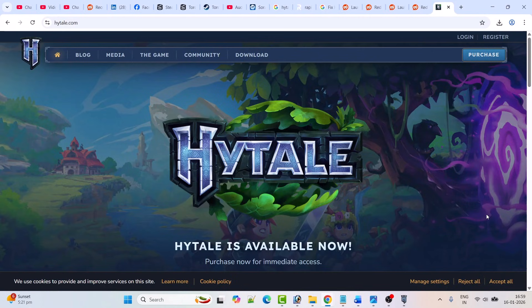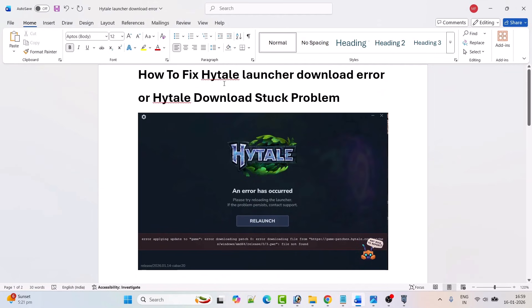Hello guys, welcome back to my YouTube channel. In this video tutorial I will show you how to fix Hytel launcher download error.